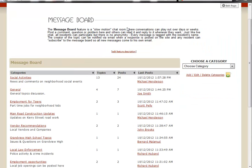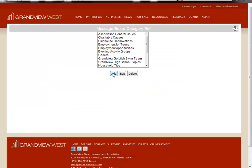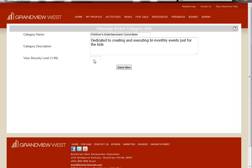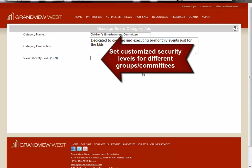As we touched on earlier, one of the true advantages of this new message board functionality is the fact that you can create specific categories for specific residents or groups. For instance, if I want to create a new category for just the children's entertainment committee, I can do that and I can give them an individualized security level just so that the people in that group can see and interact with this message board.